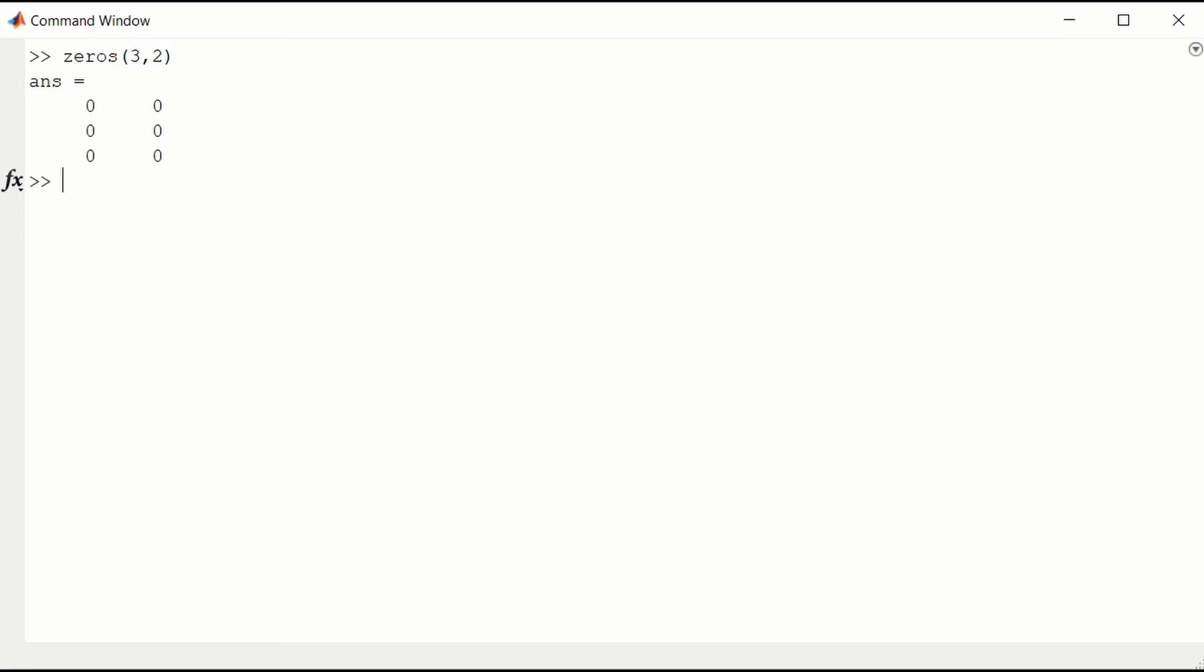The ones function can create here a 2 by 3 matrix, 2 rows, 3 columns, all consisting of ones.